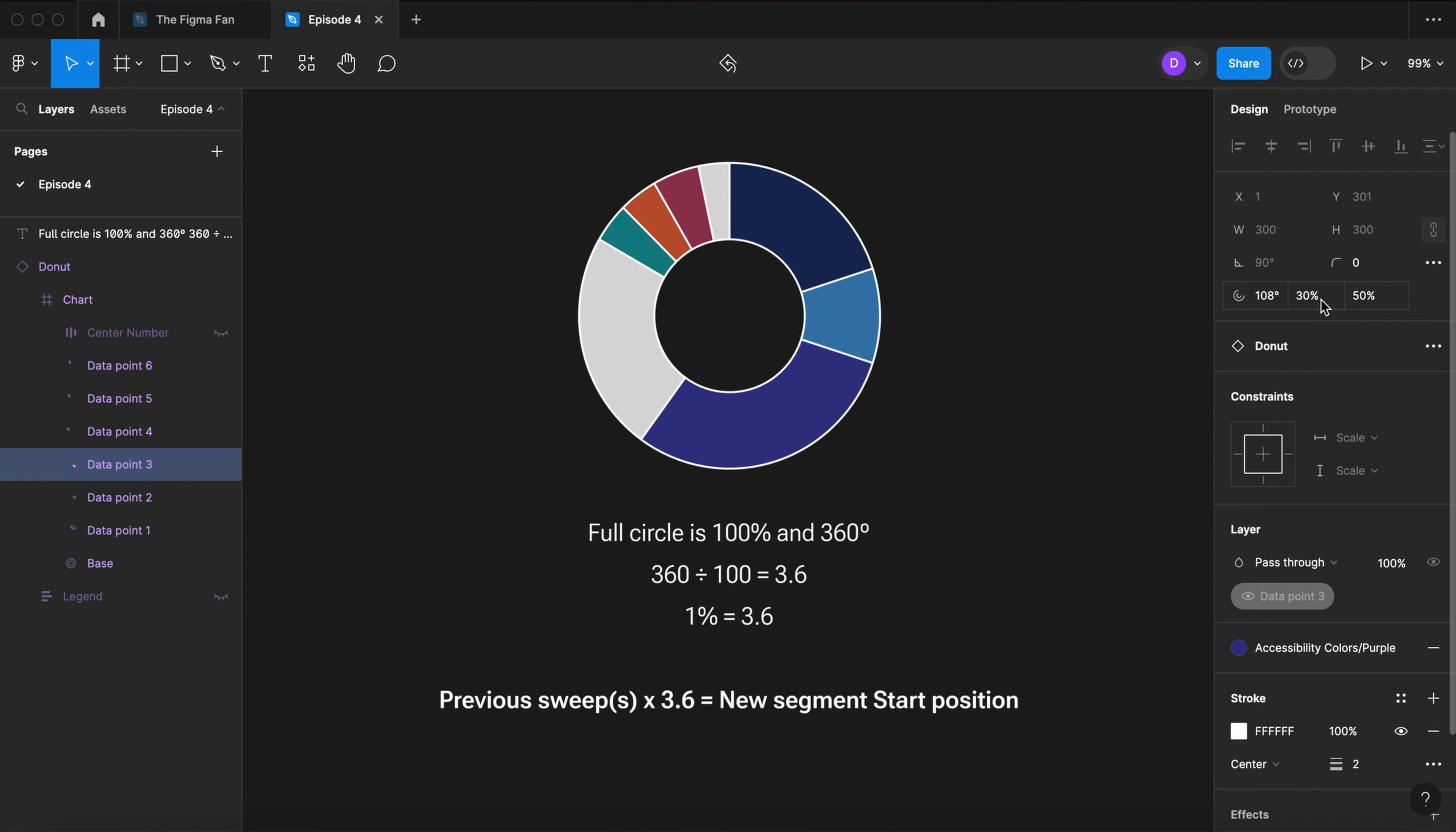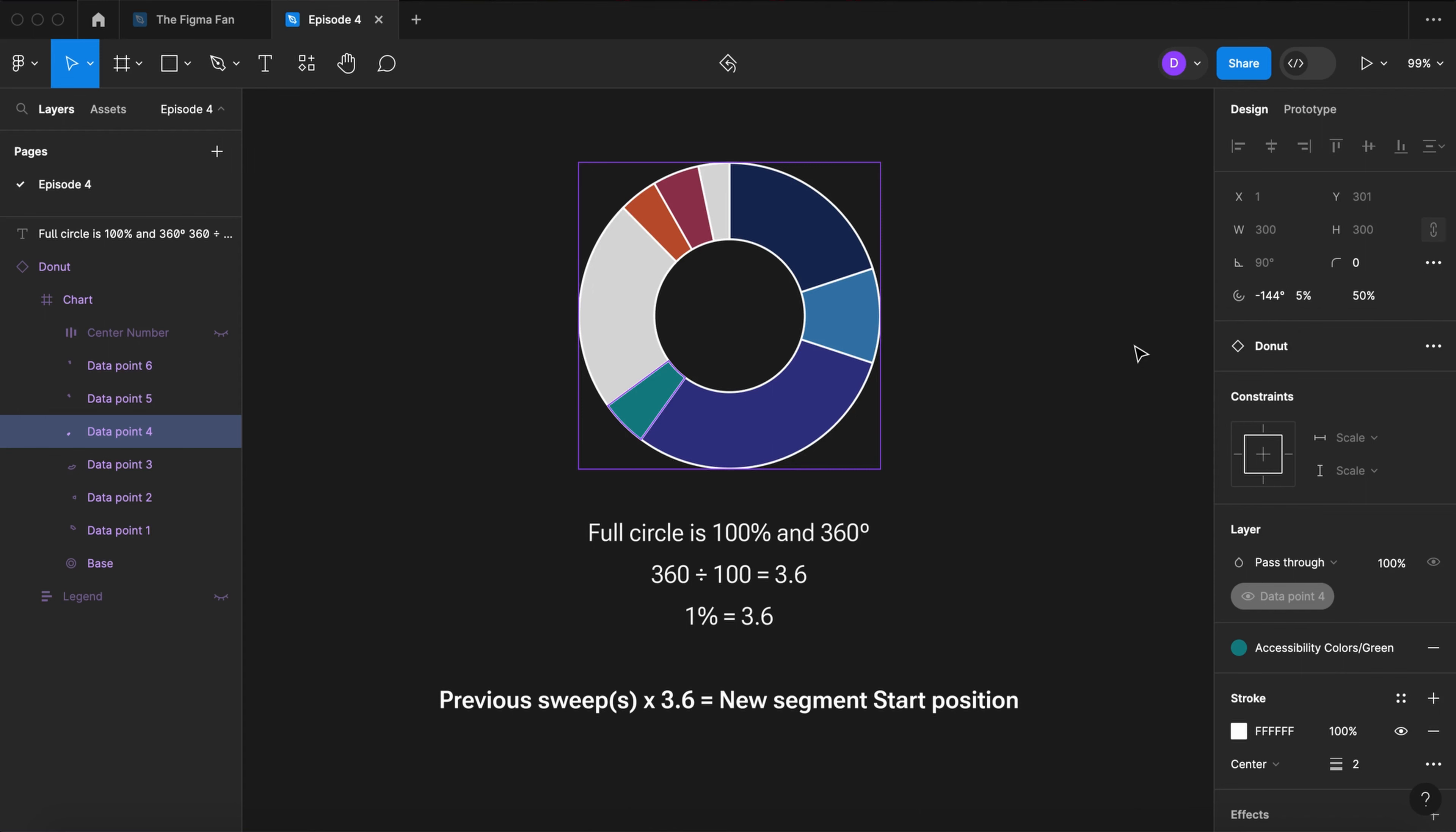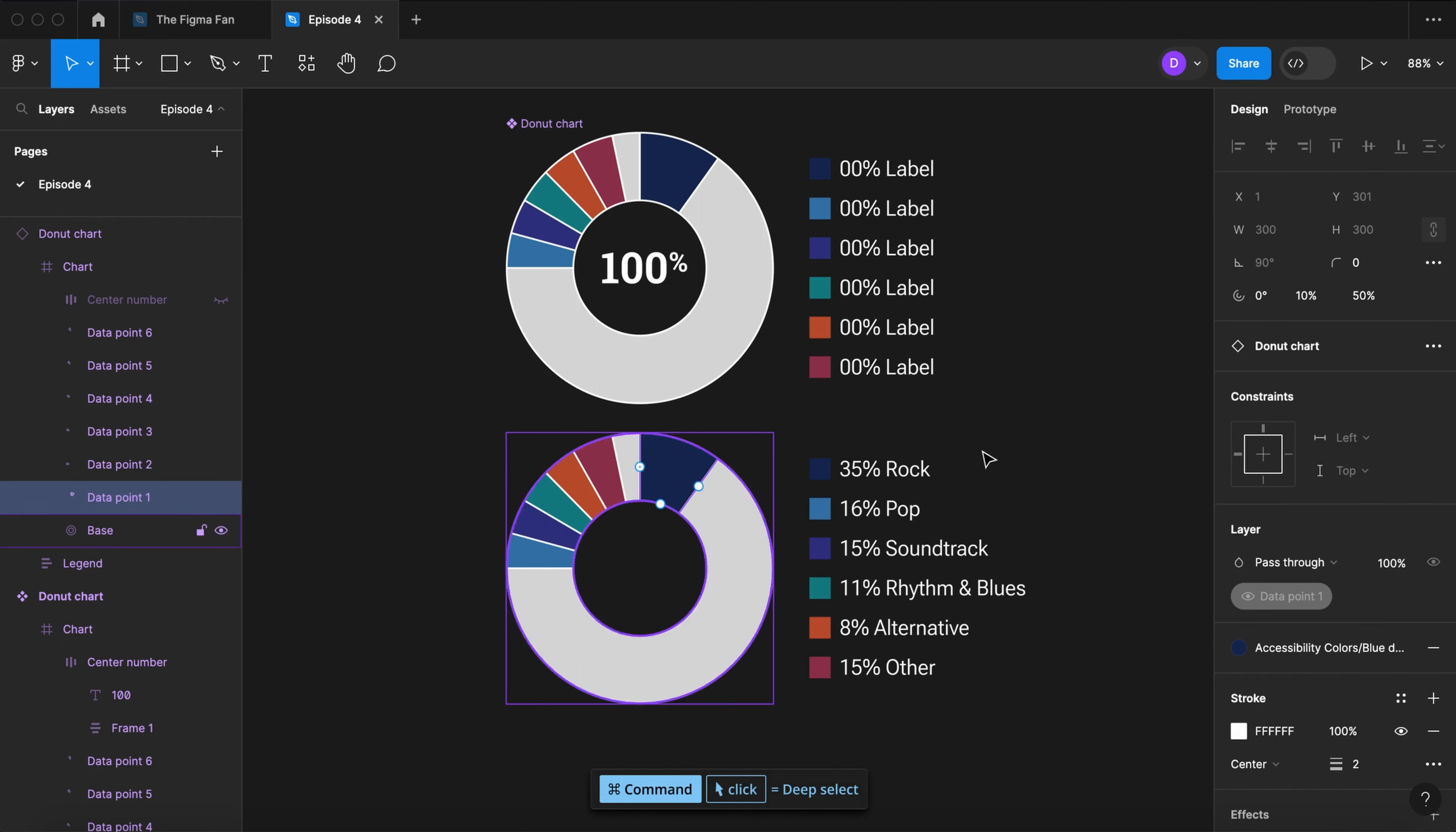If I set the third segment to be 30%, the sum of all the previous segments is 60 times 3.6 to place my fourth segment, and so on. Now let's use this equation to set all the values in our chart.